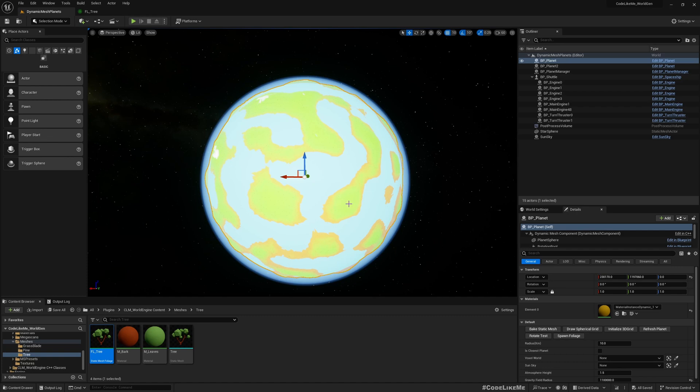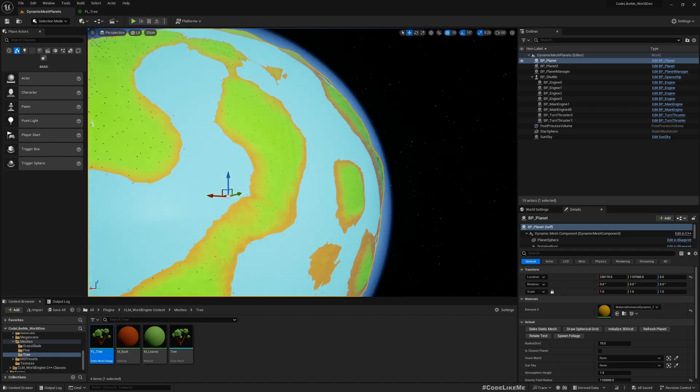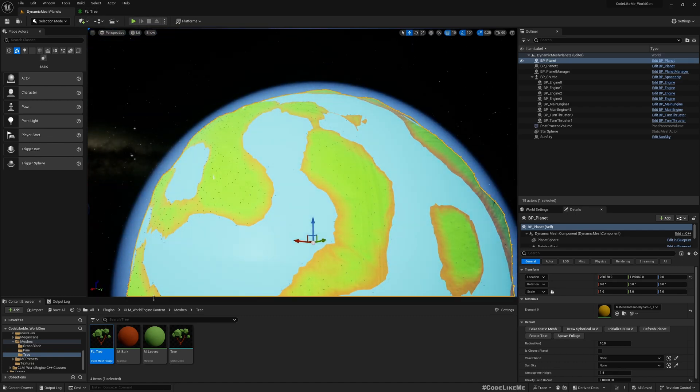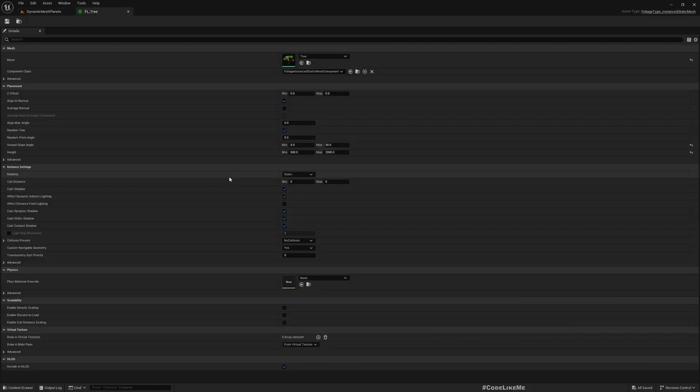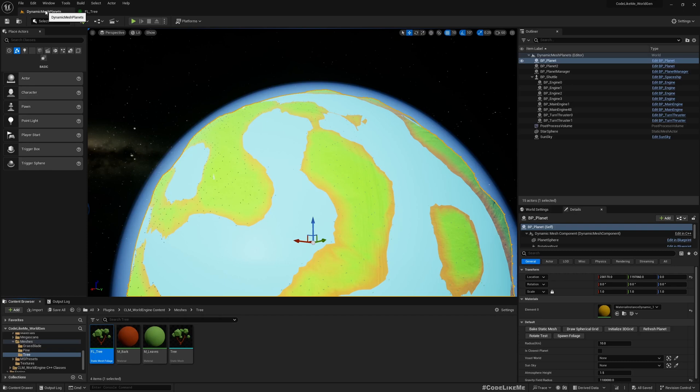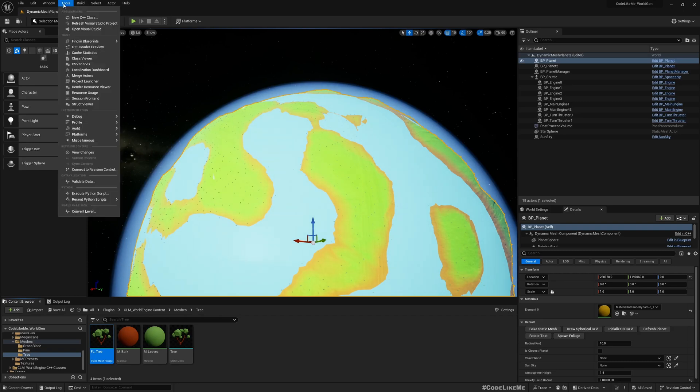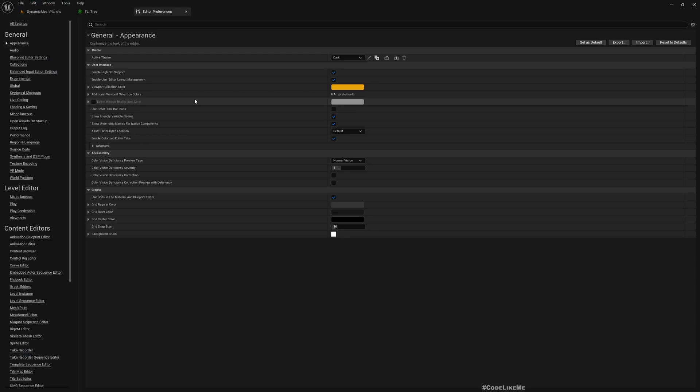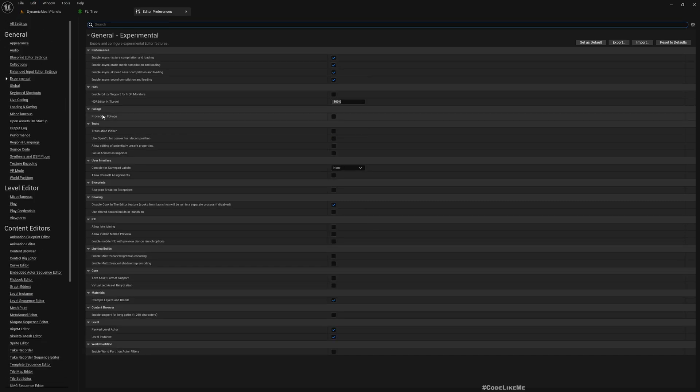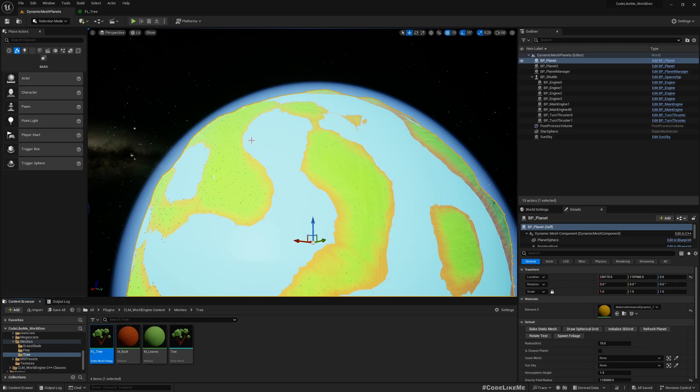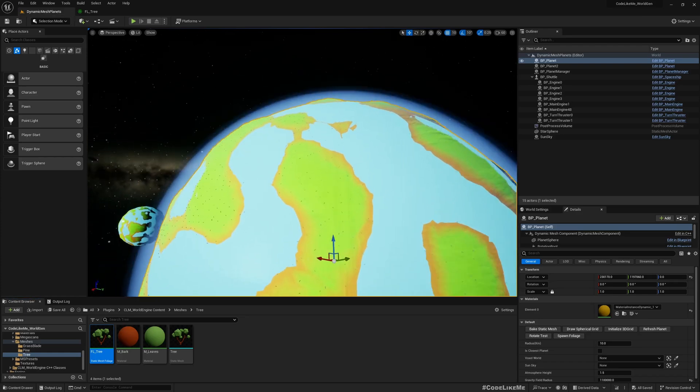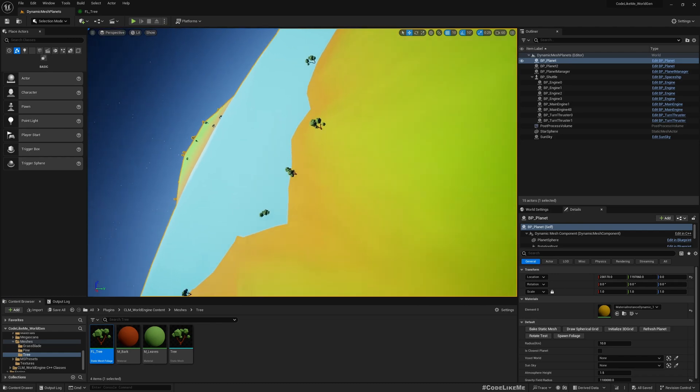If I open this foliage type, we have this height range 500 to 2000 under placement parameters. I'm not sure if you have to still enable experimental procedural foliage. I'm going to consider the planet's radius.